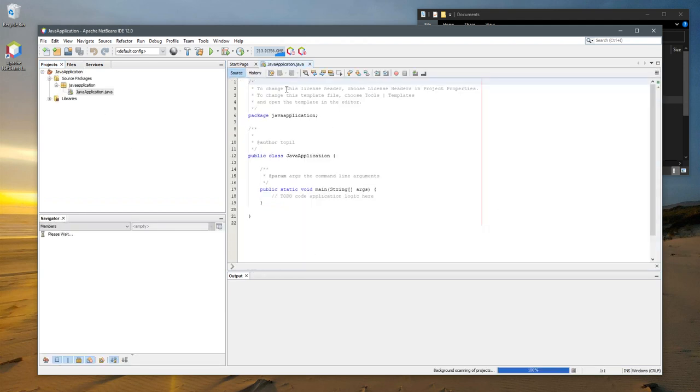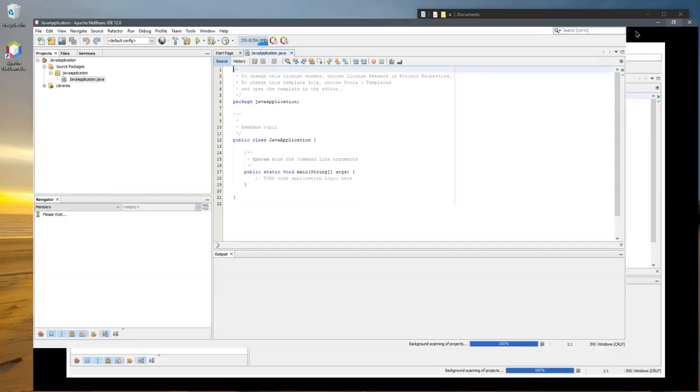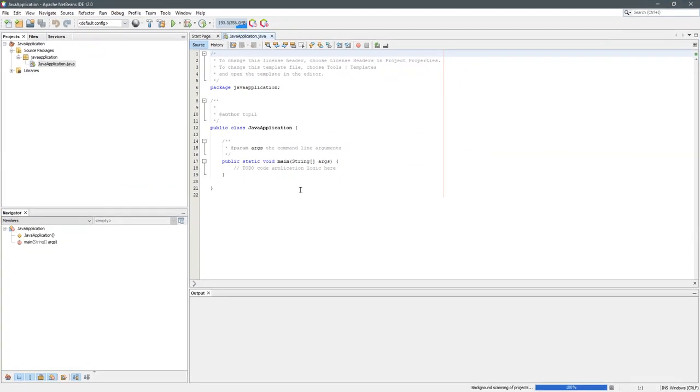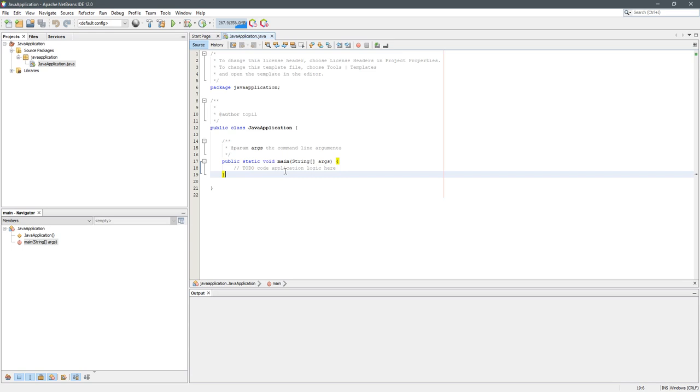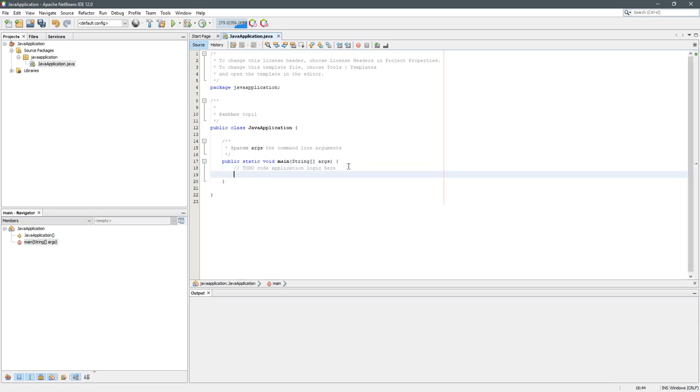This right here is the outline of your program. I'm going to make this full screen. I'm going to zoom in a little bit. Apparently, I won't be zooming in.